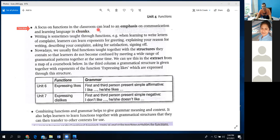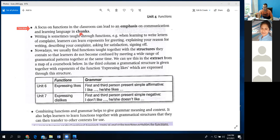A focus on function in the classroom can lead to an emphasis on communication and learning language in chunks. If we are focused on function in the classroom — function means practicing the use of language — we have to put emphasis on learning chunks. We learn a lot of chunks to express ourselves: goodbye, hello everyone, happy birthday — these kinds of chunks we use in our language. So when you are practicing communication, emphasis will go on chunks.